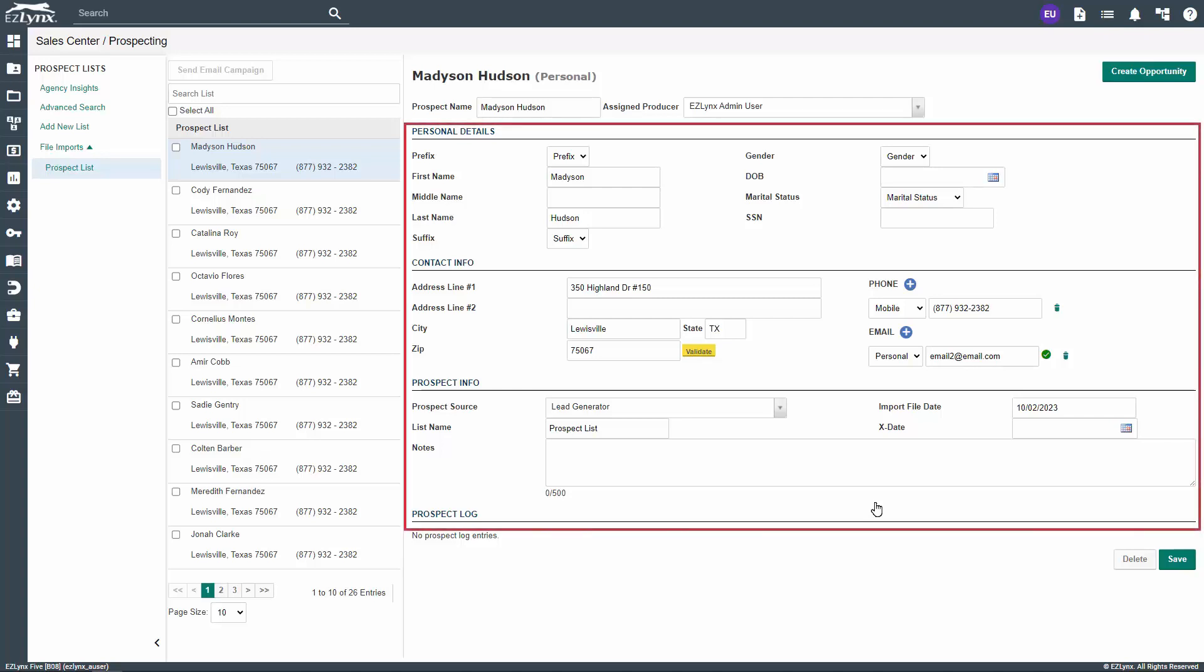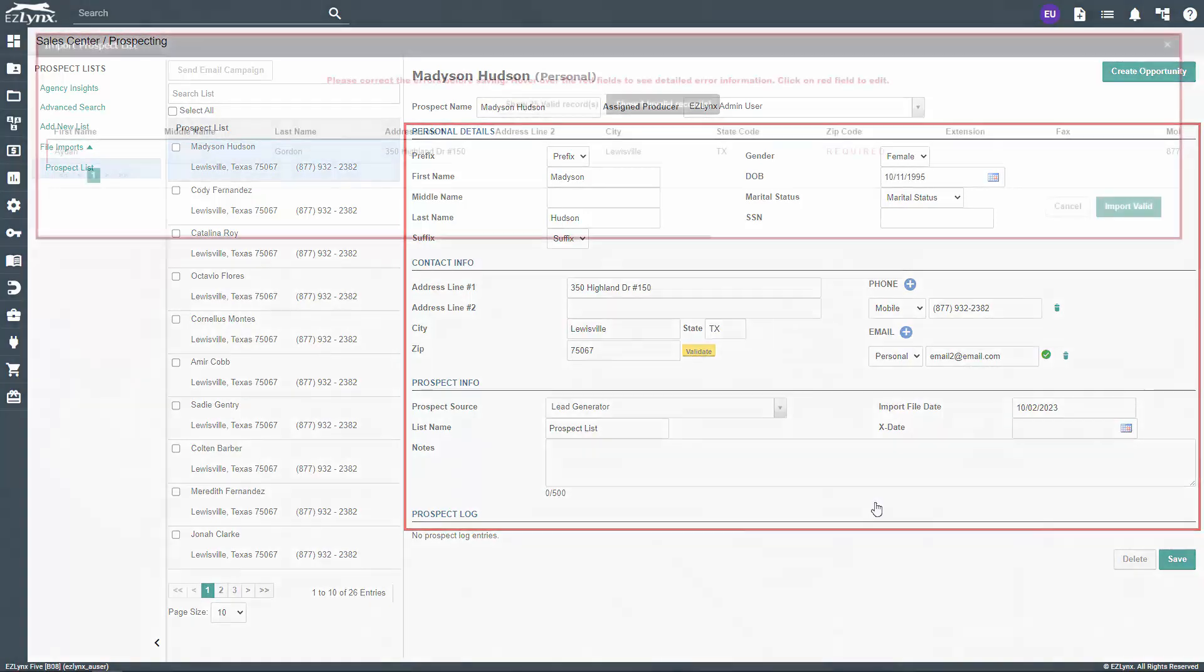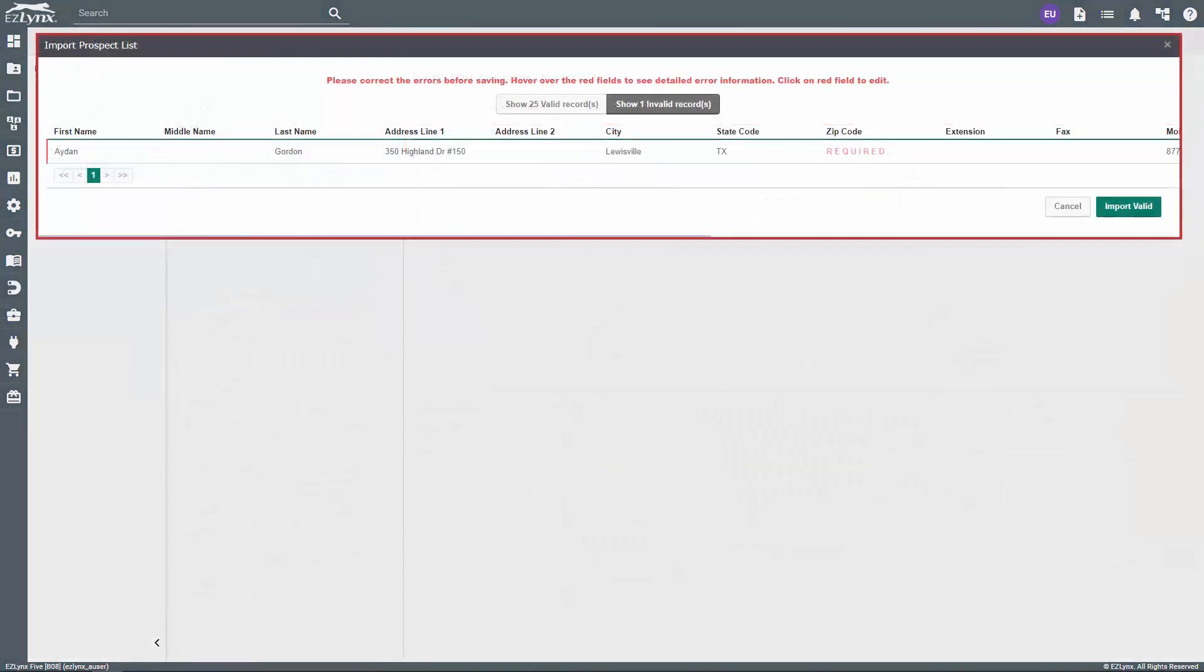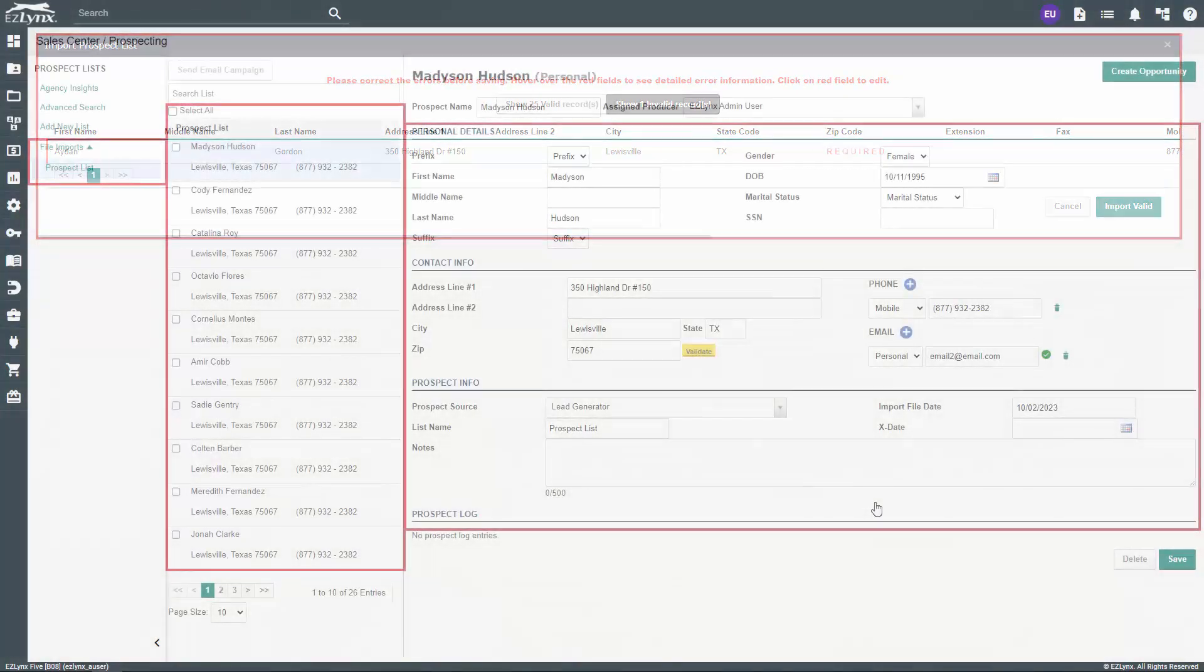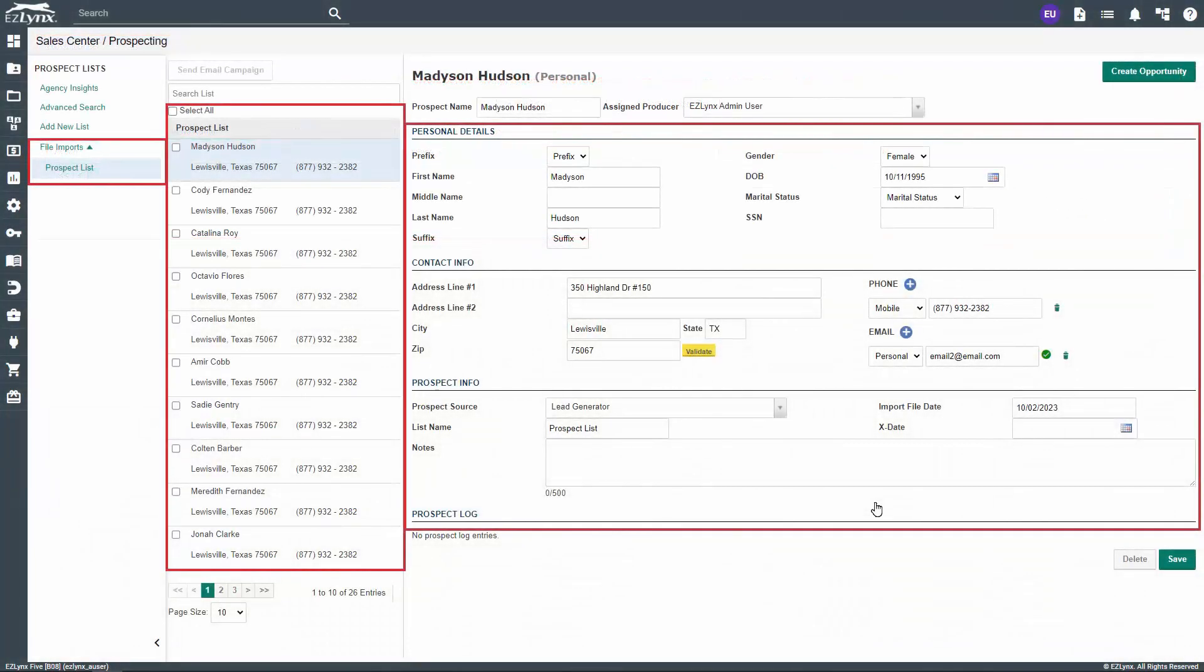Now, we want to verify prospect information accuracy and add any pertinent sales notes to their file. If any fields were missing or came up invalid during importing your CSV into sales center prospecting, please make sure you obtain the correct information from the lead in question. Within the prospects file under File Imports, you can edit their information, validate their address, and add notes.